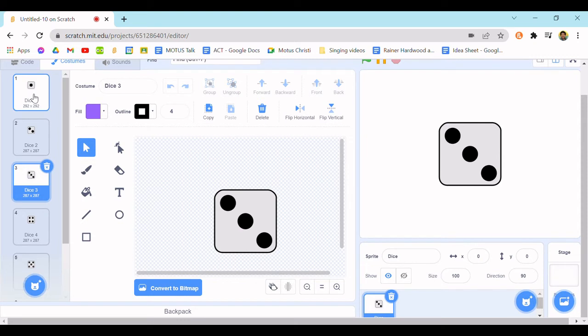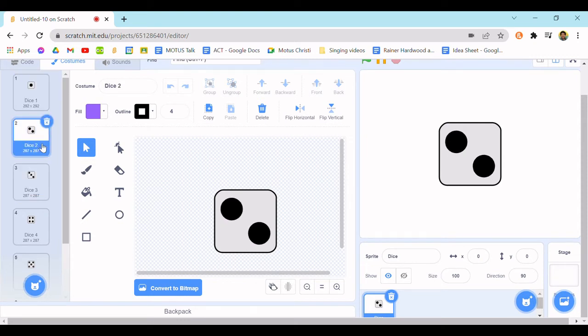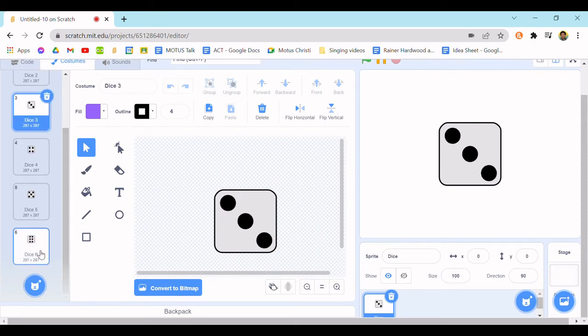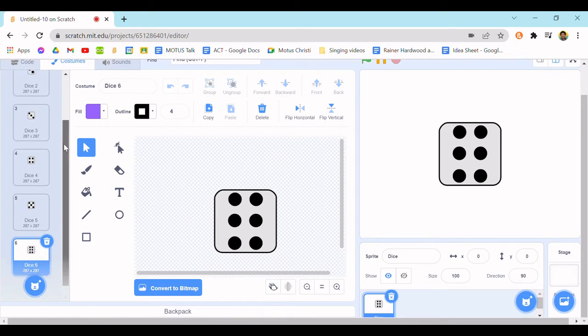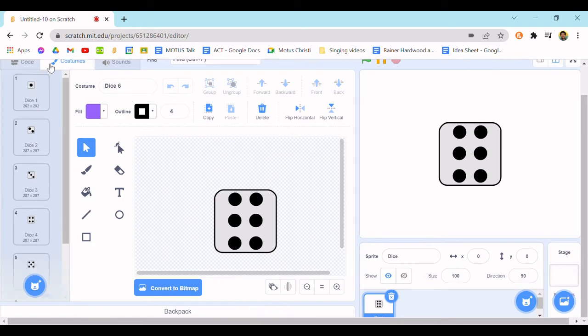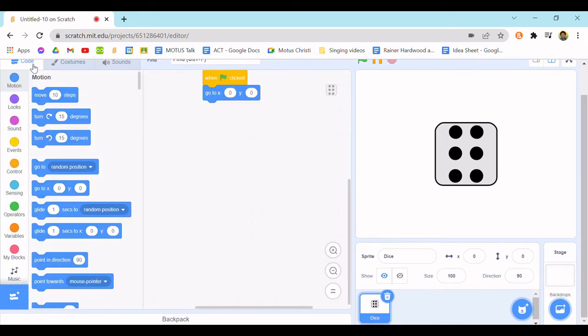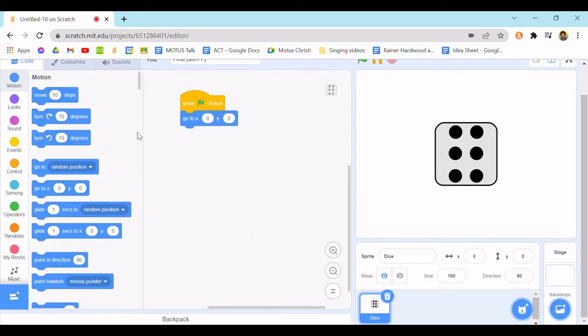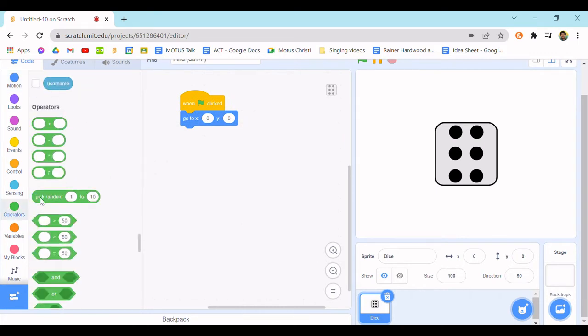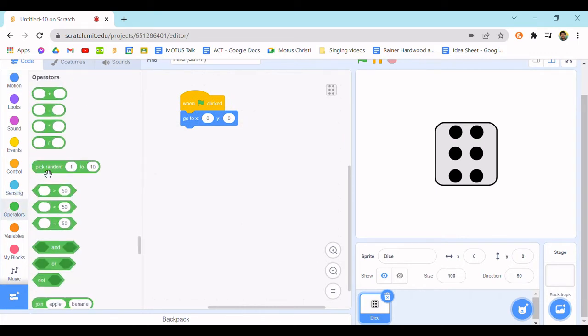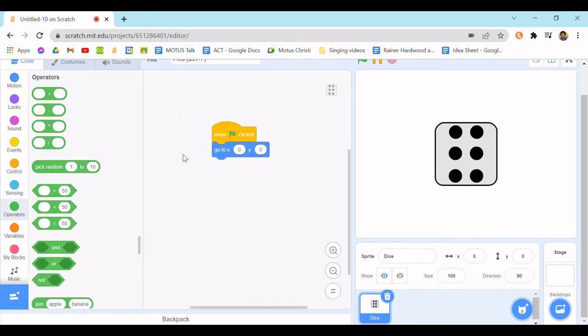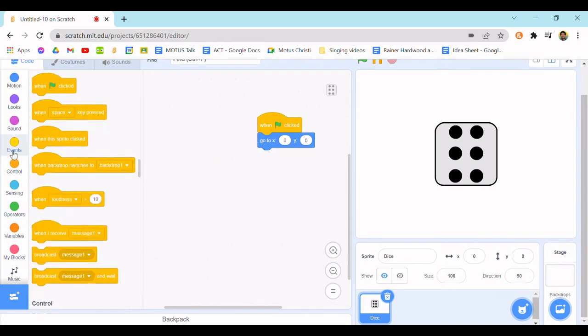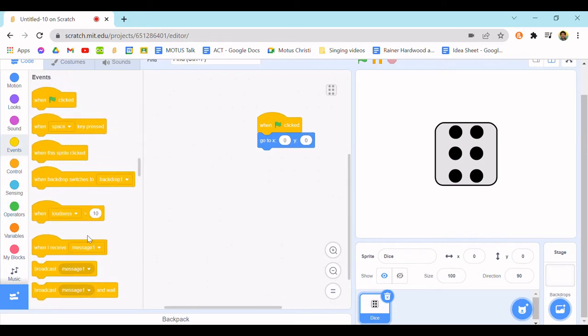We have dice one all the way to six. This is not really necessary if you want just a randomized thing because you could just put this, but you know, this is just for a bit of style in your randomizers. So let's bring out a when this sprite clicked.